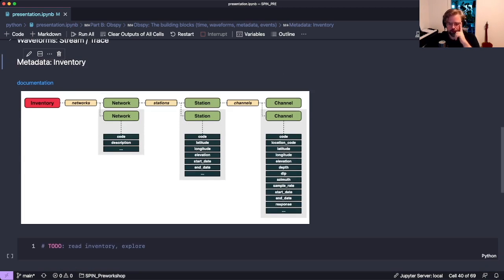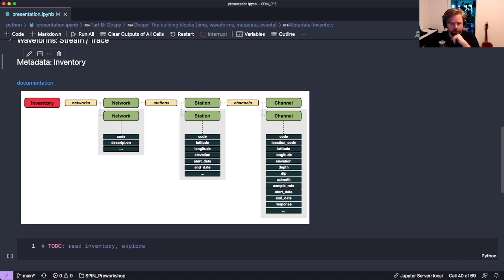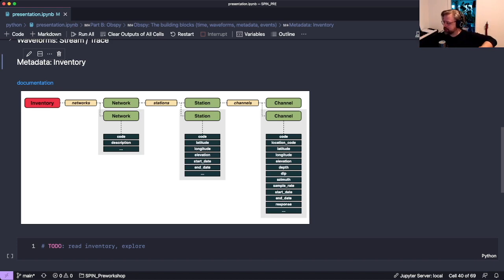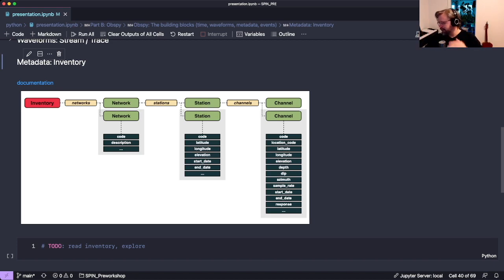Now let's talk about metadata. So-called inventories follow the same pattern: an inventory is a list of networks, which are lists of stations, which are lists of channels. An inventory contains all your station information - on waveform data you only get the identifier, but in an inventory you get where the station is located, how it is oriented, and what elevation it's at.